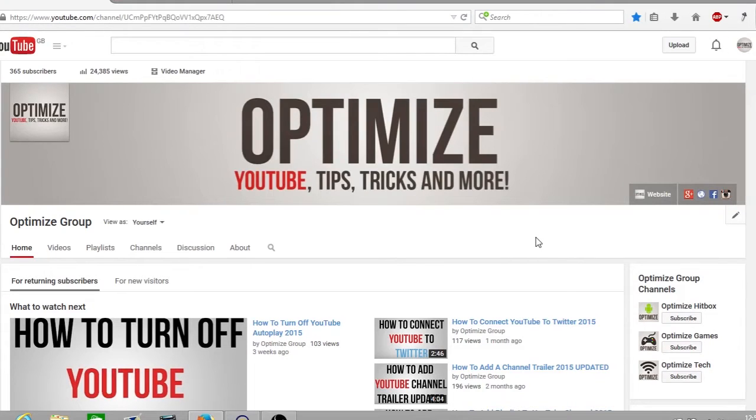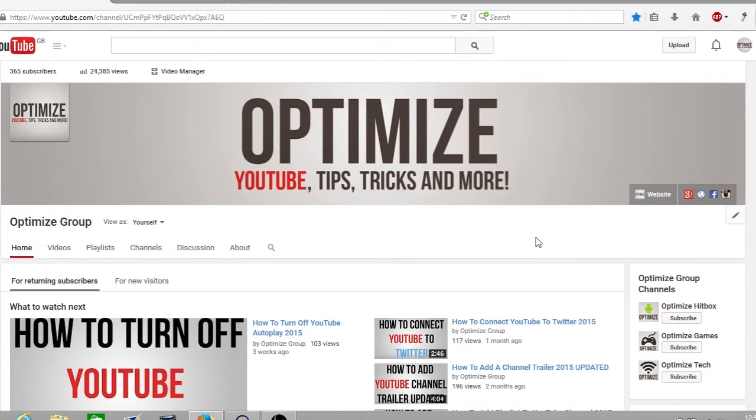Hi guys and welcome to another edition of Friday's Optimize. My name is Andy and in today's video I'm going to be talking to you about YouTube email notifications and how you can turn them off to soften up your inbox.